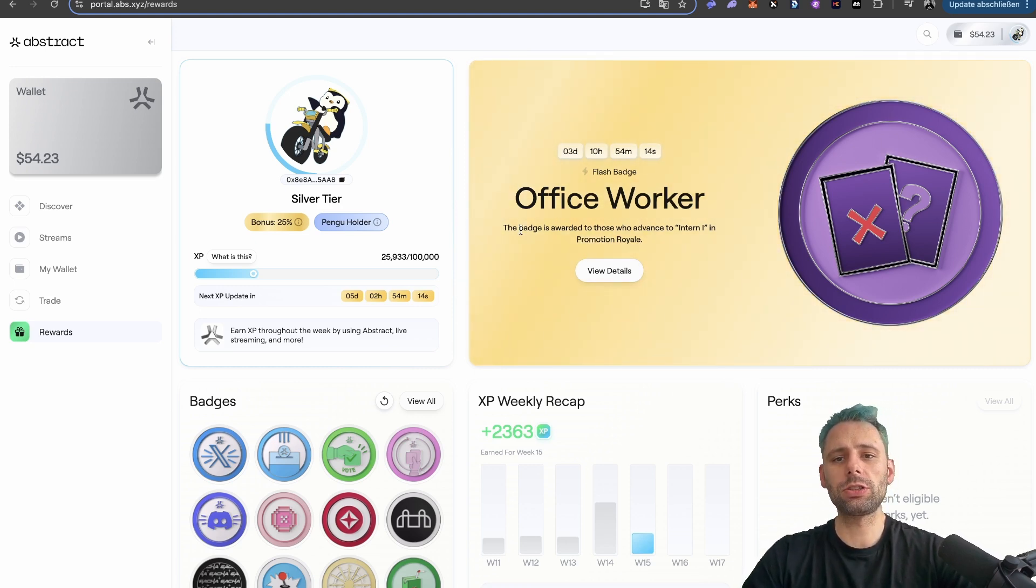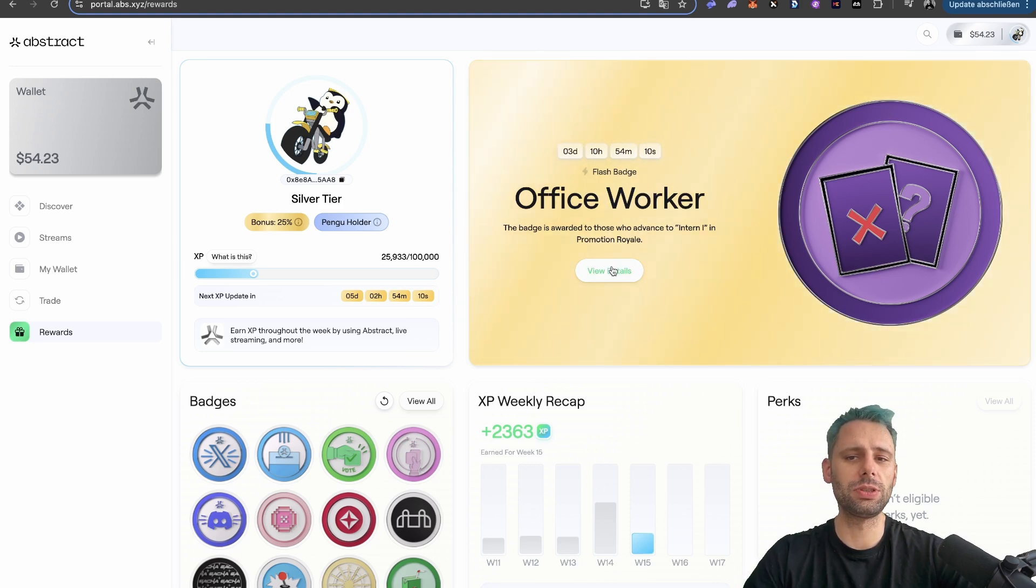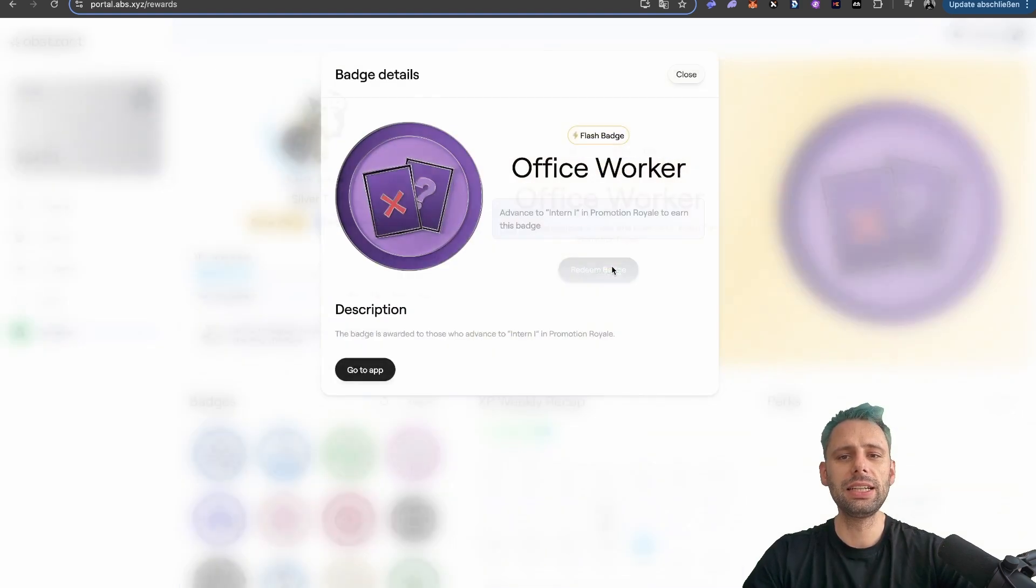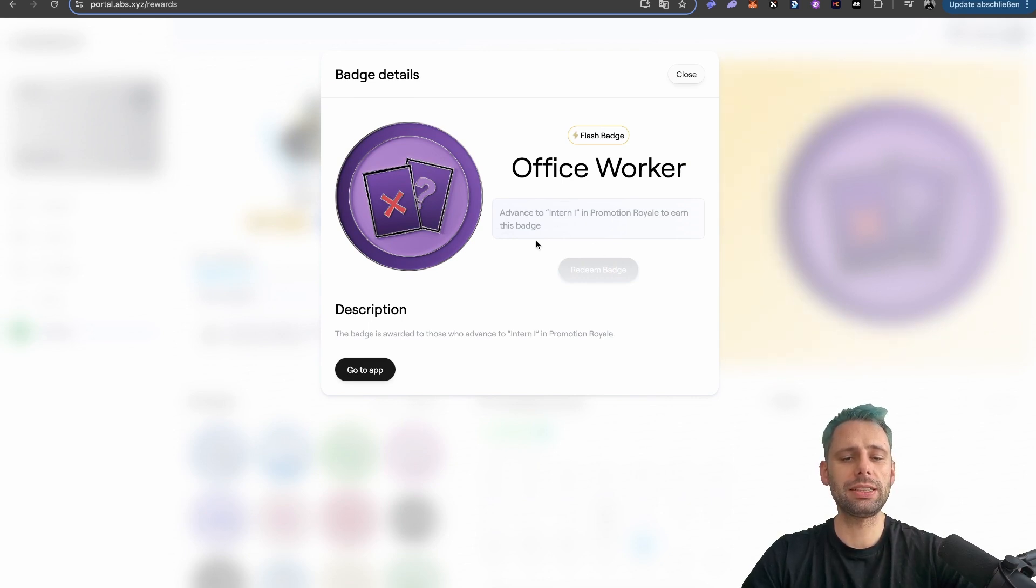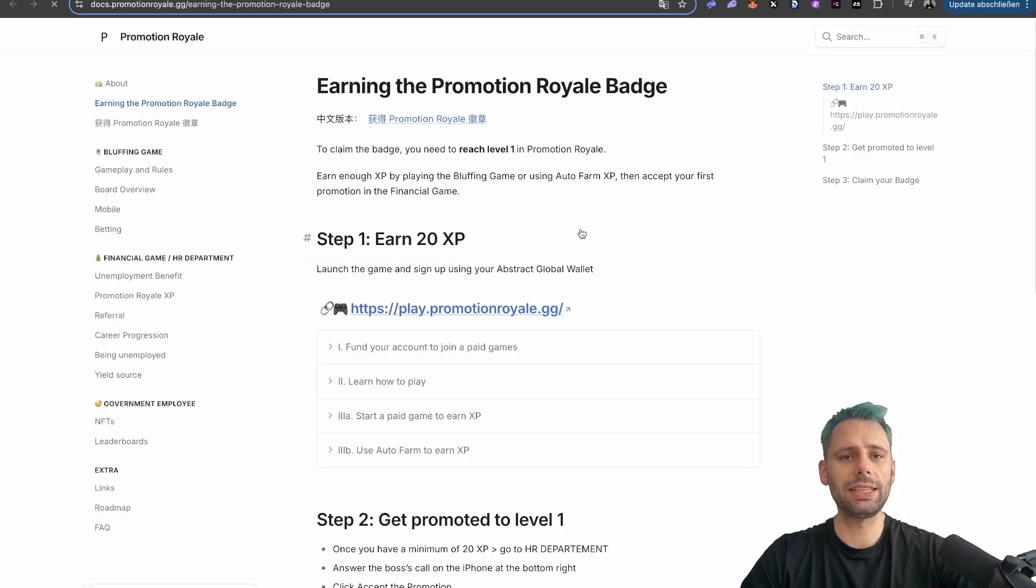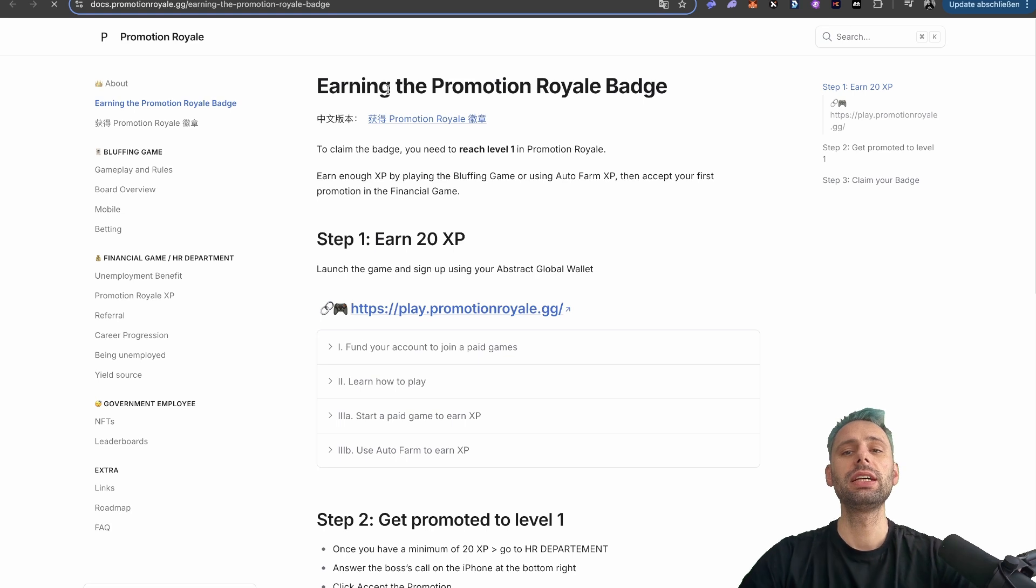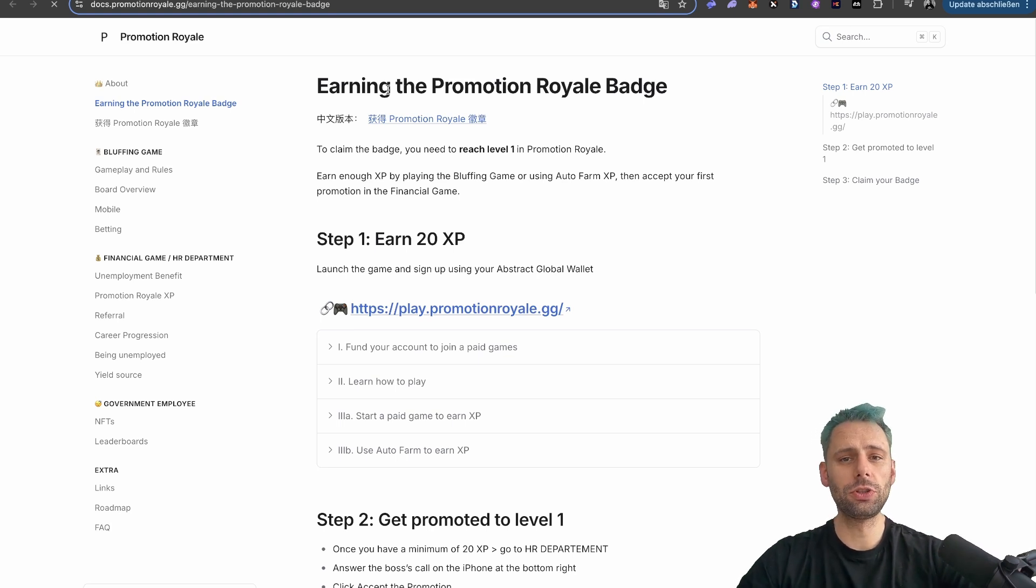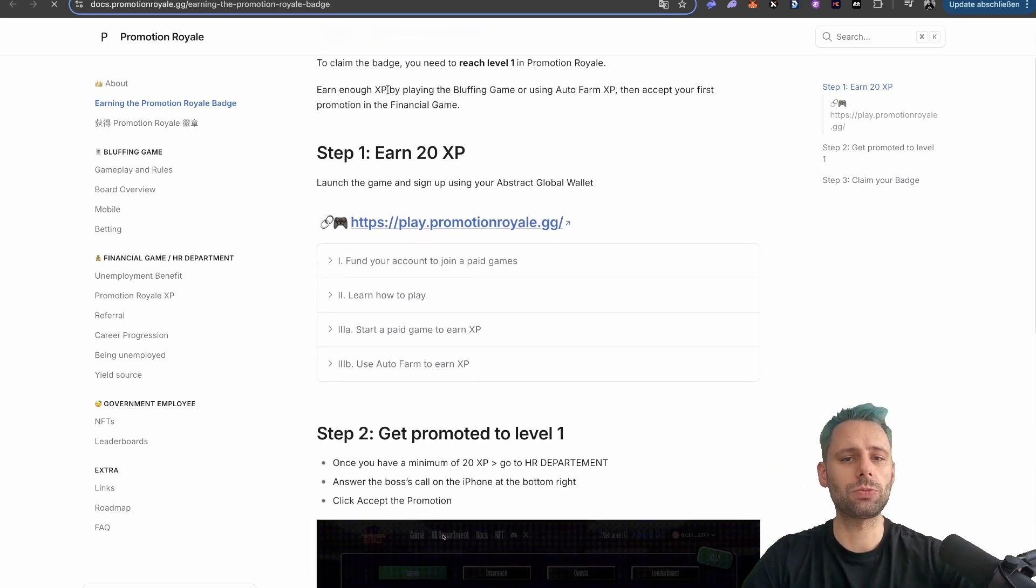The badge is awarded to those who advance to intern 1 in Promotion Royale. So we need to get this role to be able to claim the flash badge. Advance to intern 1 in Promotion Royale to earn this badge. And basically go to app as always, and we're ending up in the docs, which is kind of useful because they tell us how to get that one.